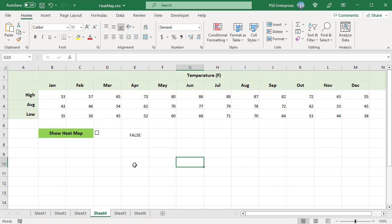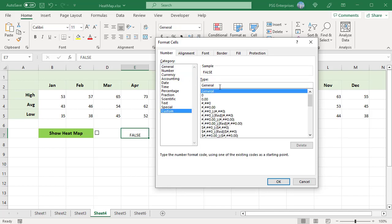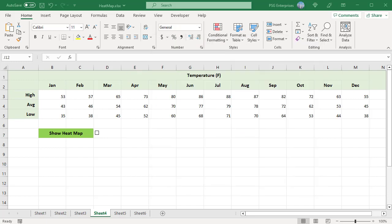To hide the text displayed in the linked cell, select the linked cell and open the Format Cells dialog box. In the Numbers tab, click on Custom. Enter three semicolons in the Type box and click OK. The number is hidden, but you can still see the value in the formula bar.